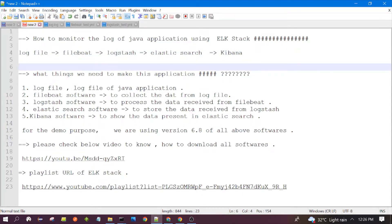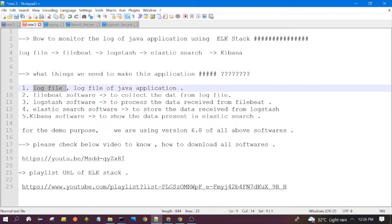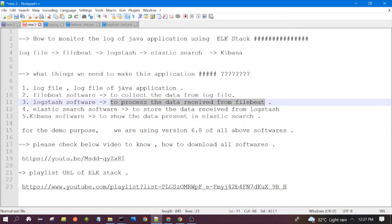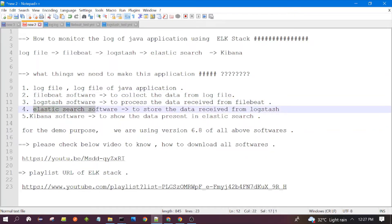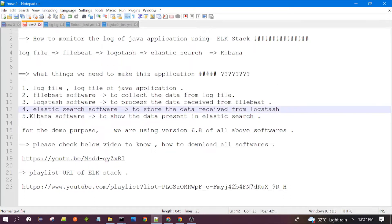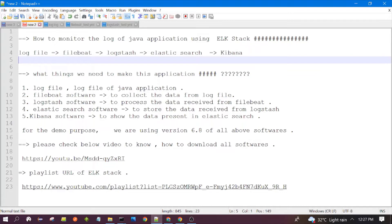What things do we need? We need: first, a log file — the log file of any Java application. Second, Filebeat software to collect the data from the log file. Third, Logstash software to process the data received from Filebeat. Fourth, Elasticsearch software to store the data received from Logstash. And Kibana software to show the data present in Elasticsearch. Kibana is basically the interface to Elasticsearch, so it will show the data of Elasticsearch. This is the complete pipeline.